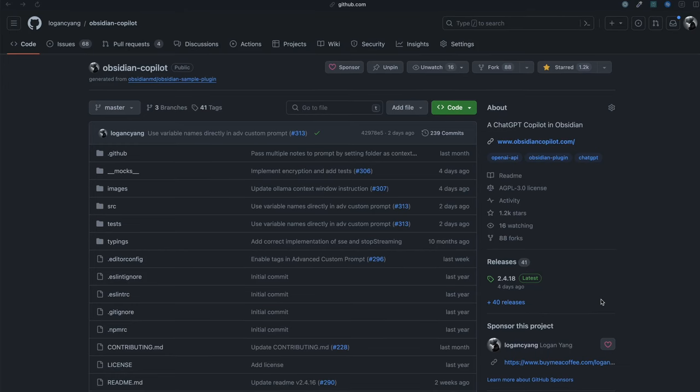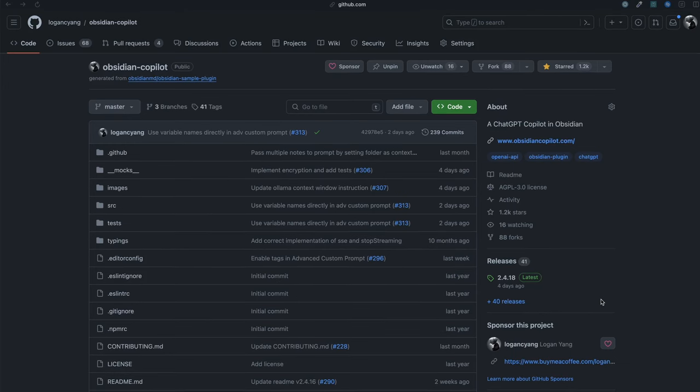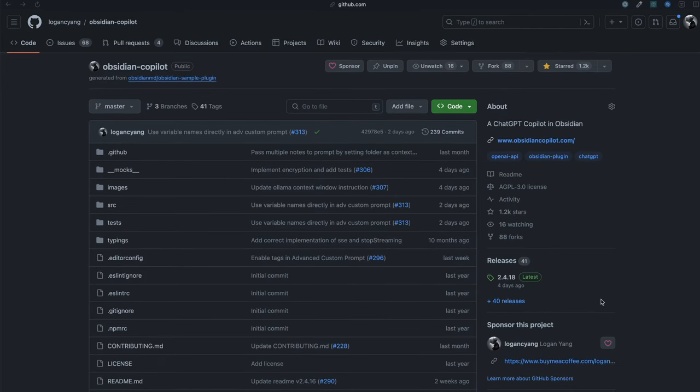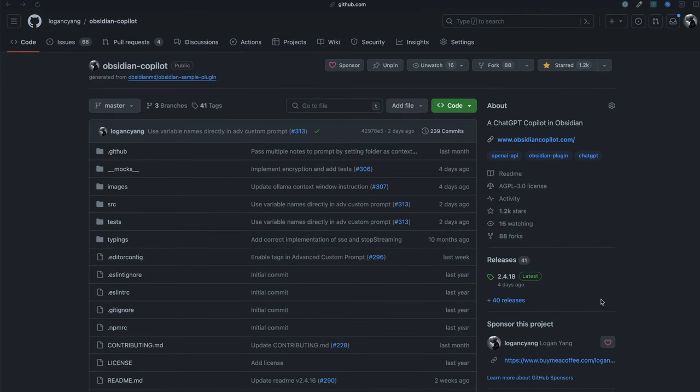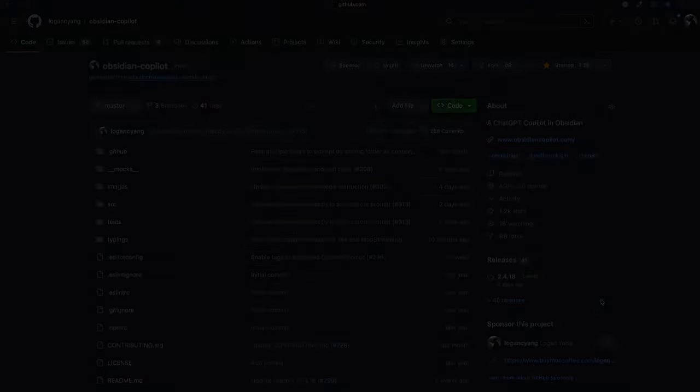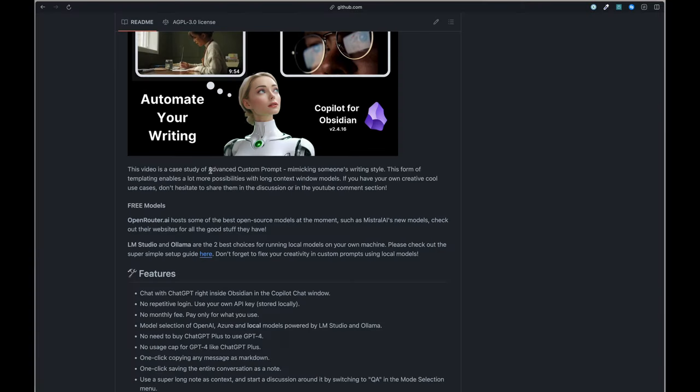Hey, Logan here, creator of Copilot for Obsidian. Today, I'm going to demo the feature called Advanced Custom Prompt. It enables you to compose long and complex prompts using your Obsidian notes through templating.